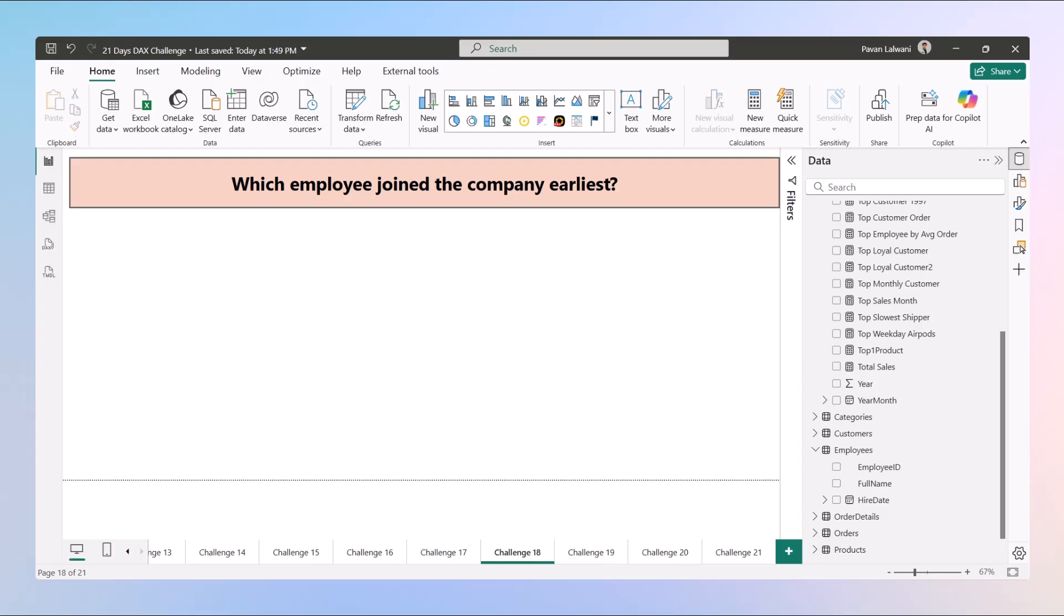So today we'll calculate the number of days each employee has been with the company from the hire date till today, and then we will return the name of the person who has been serving the company the longest. So let's build this step by step in DAX and I promise to keep it beginner friendly as always.